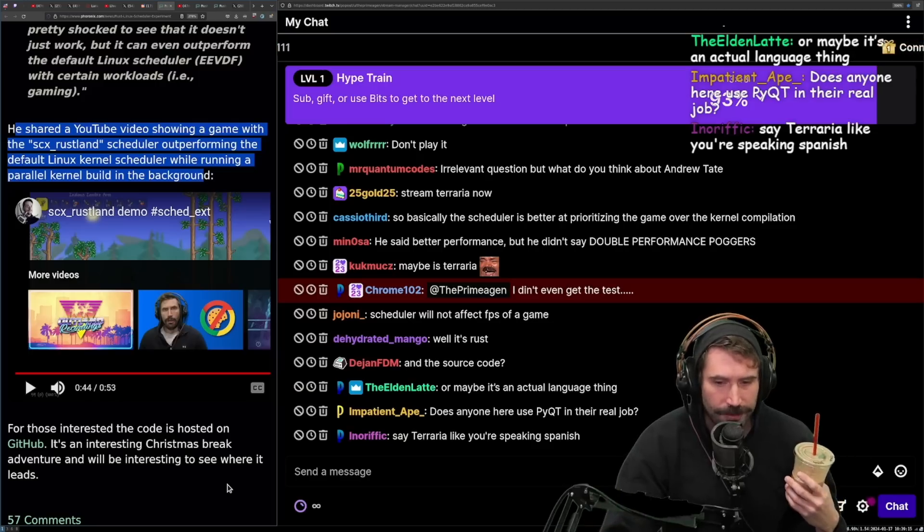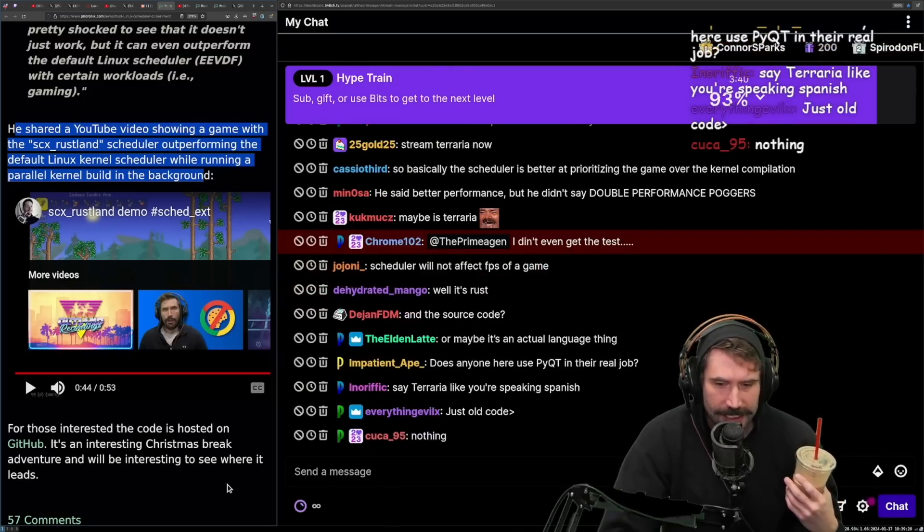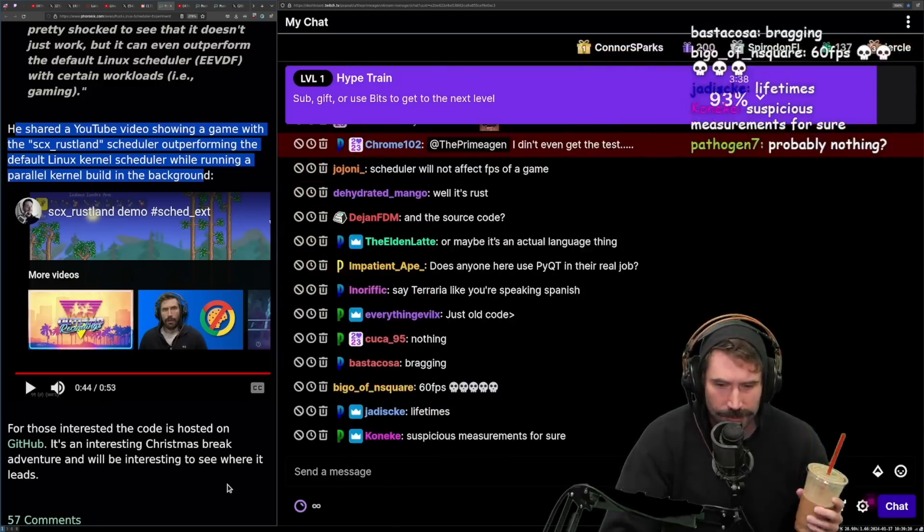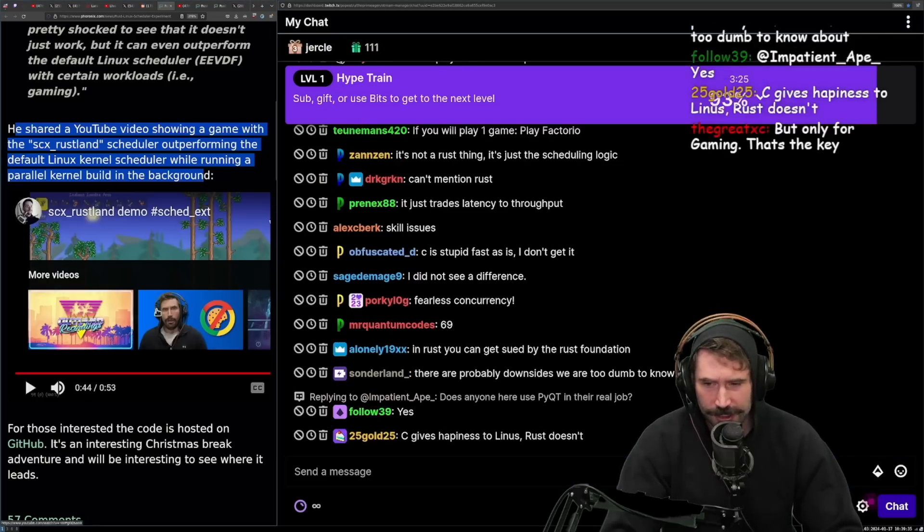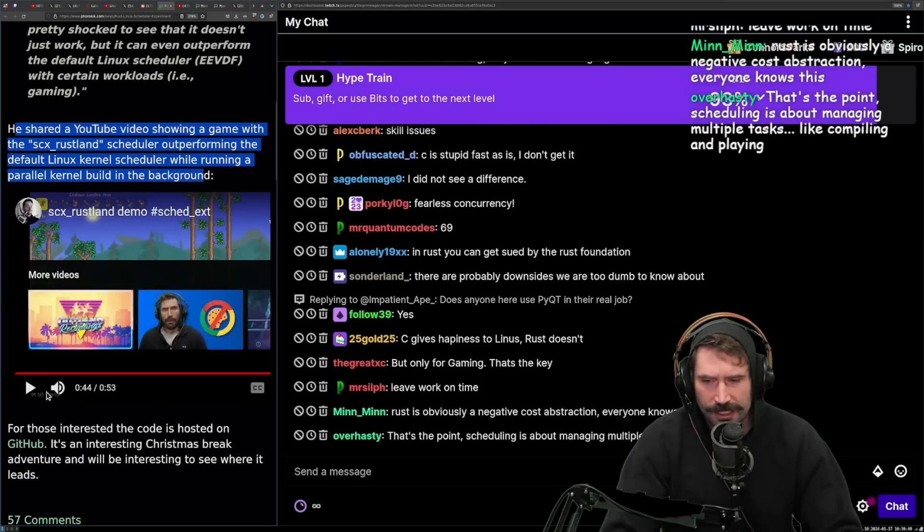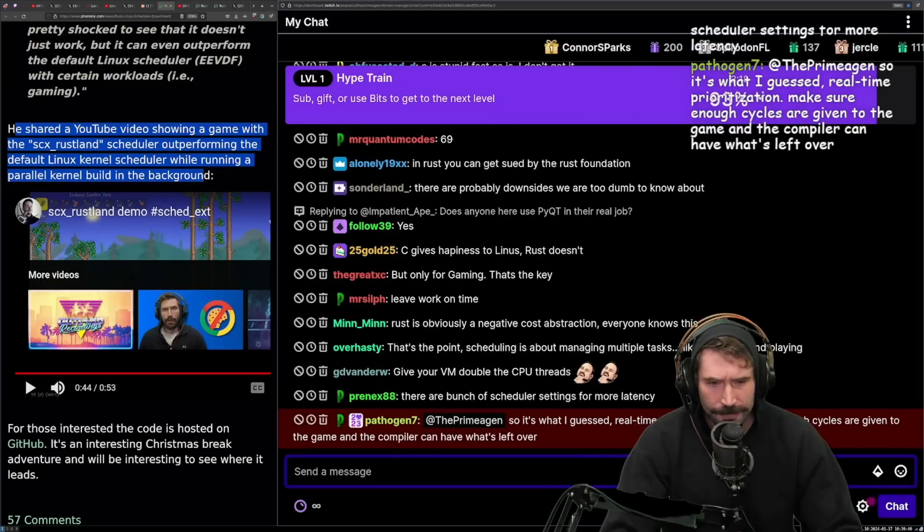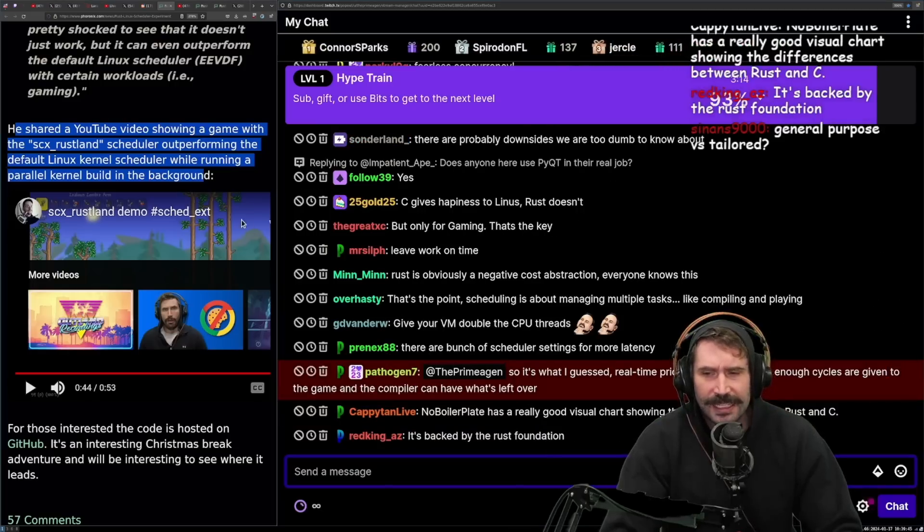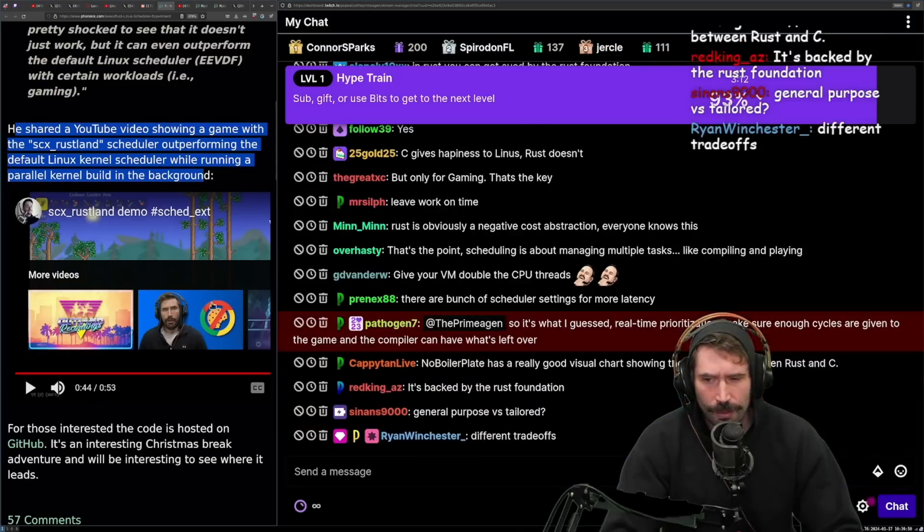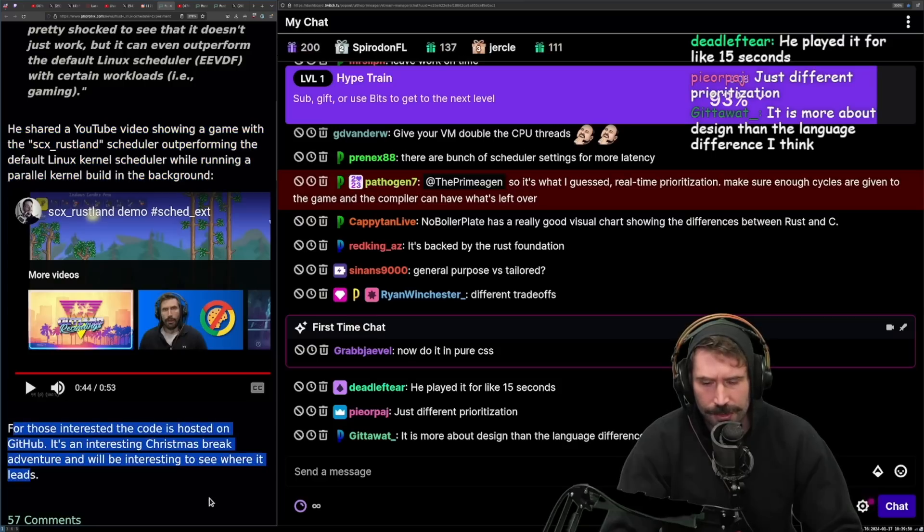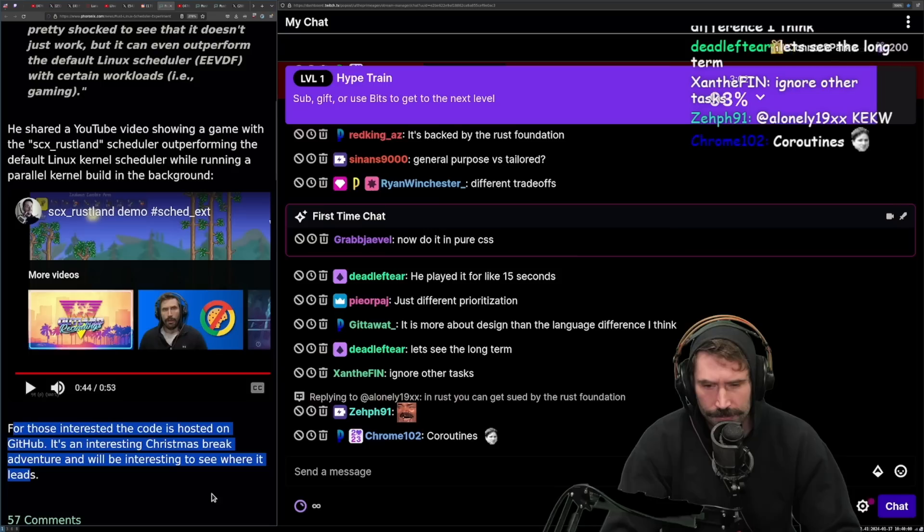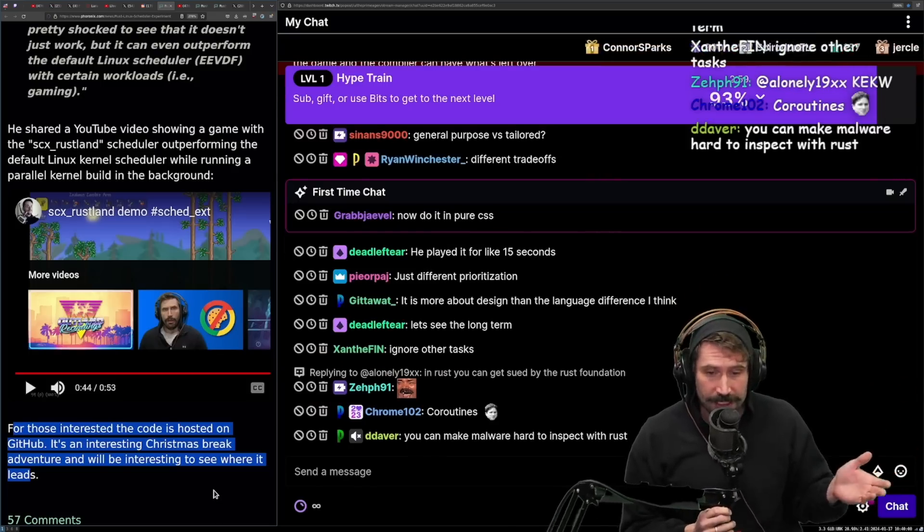Yeah I mean it's quote unquote double the performance right. It's going from 28 to 30 frames per second to 60. I don't know. Just old code lifetimes. I did not see the difference. Fearless concurrency. Well you'll notice that if you watch there you can see a little frame rate counter. That's the point. Scheduling is about managing multiple tasks like compiling and playing.